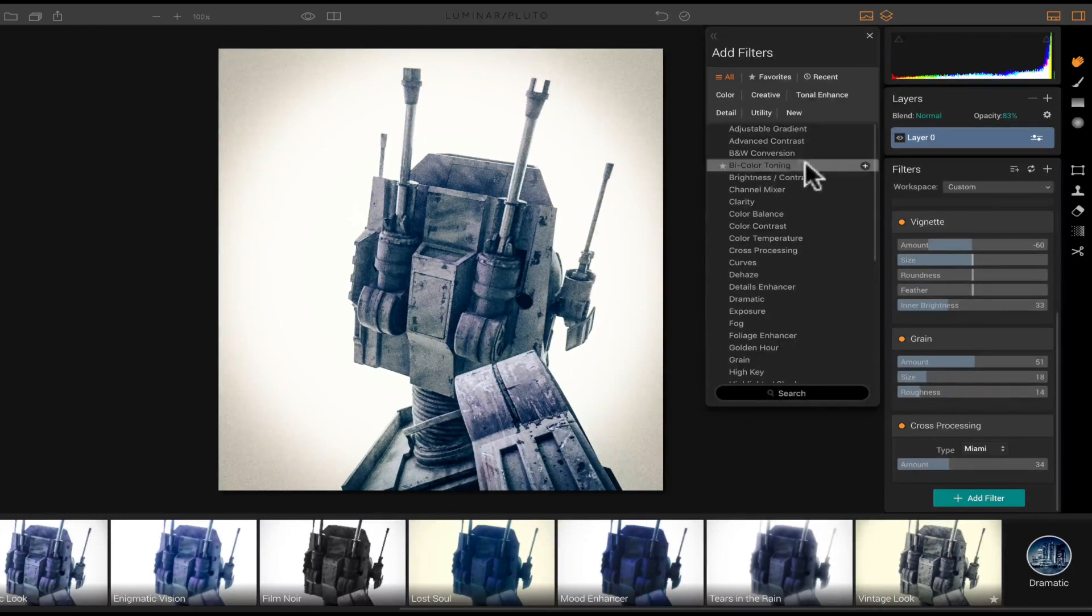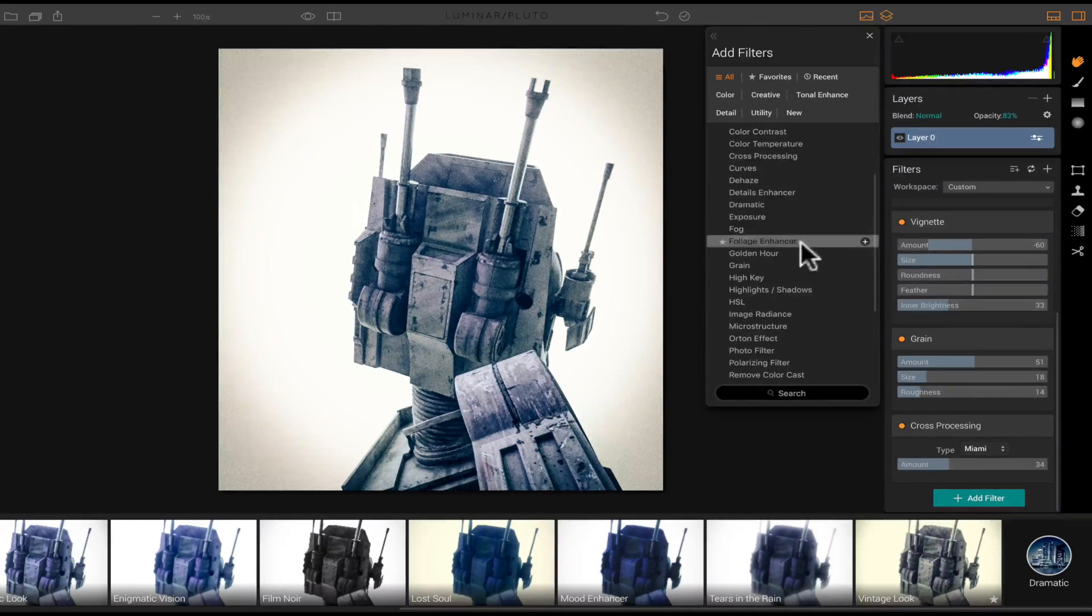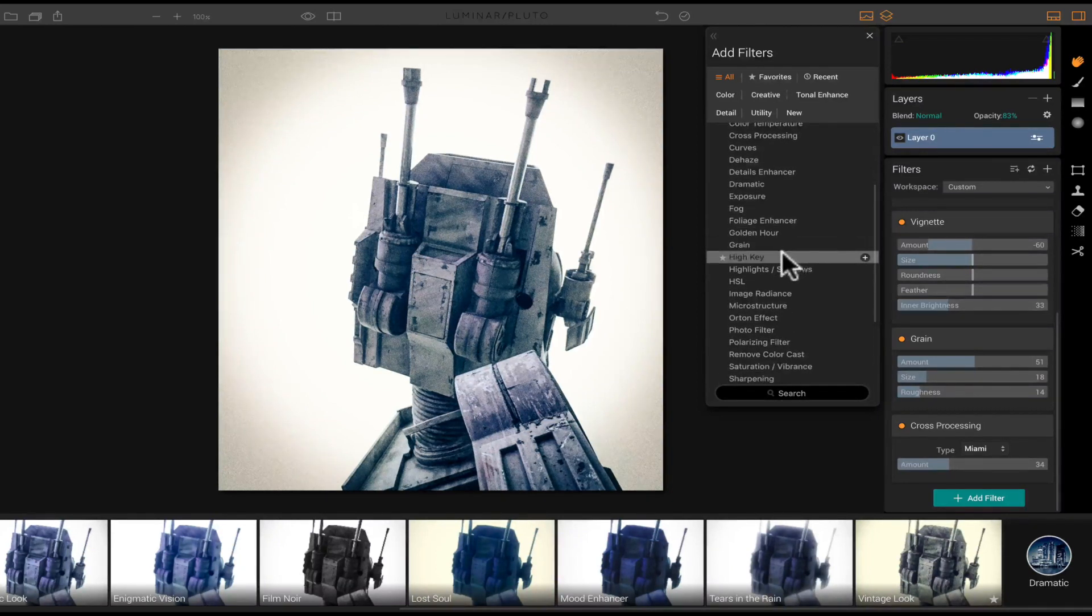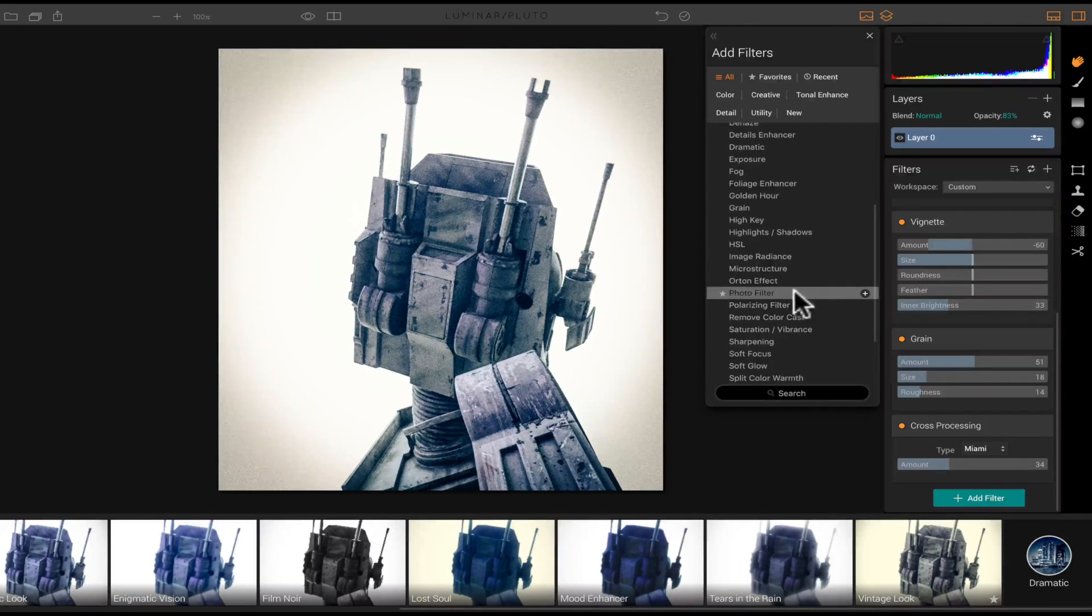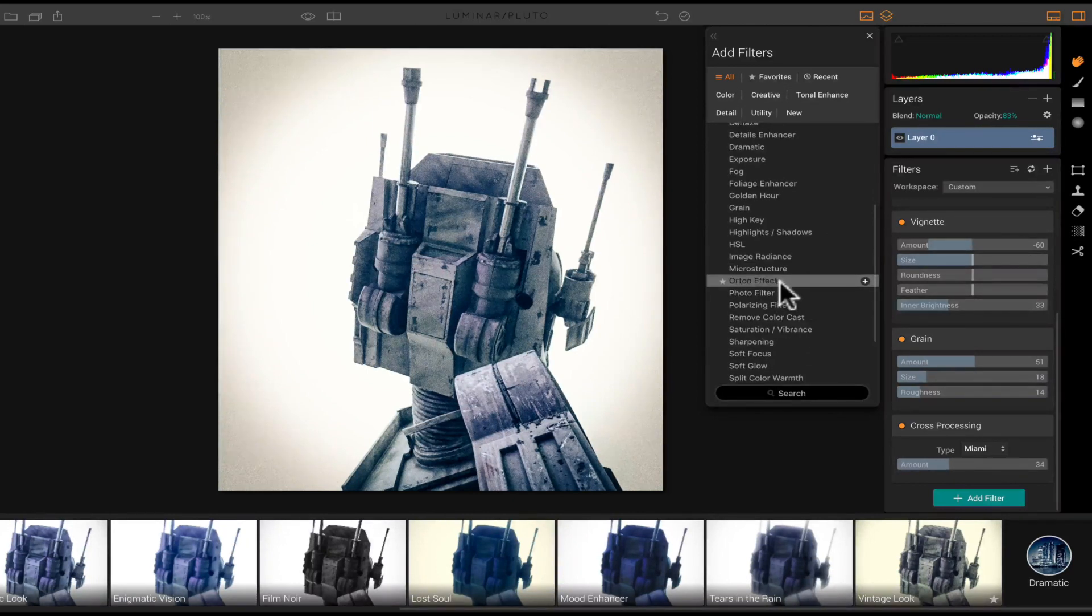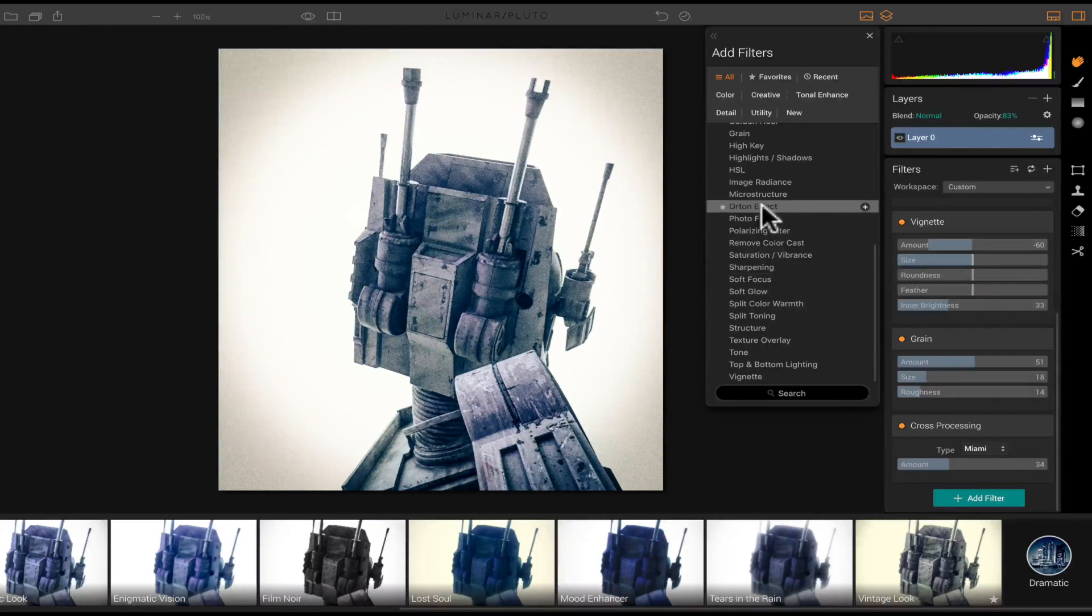You have adjustable gradient, clarity, curve, dehaze, fog, high key, image radiance, microstructure, Orton effect. Let's go with the Orton effect.